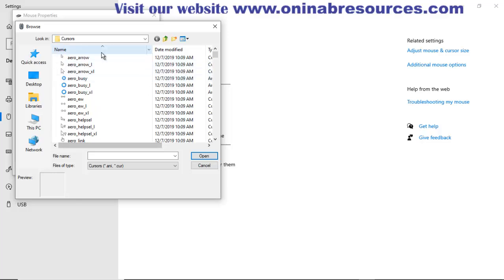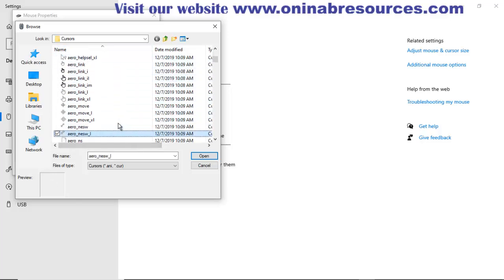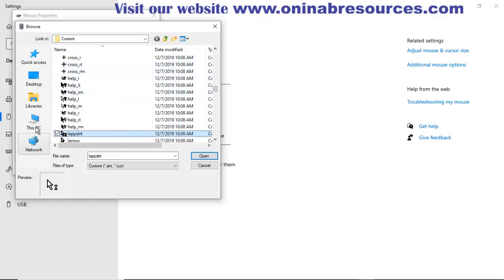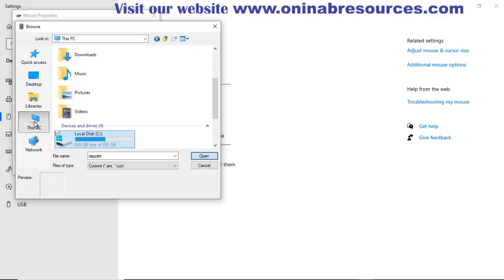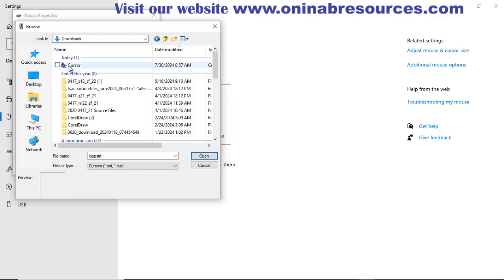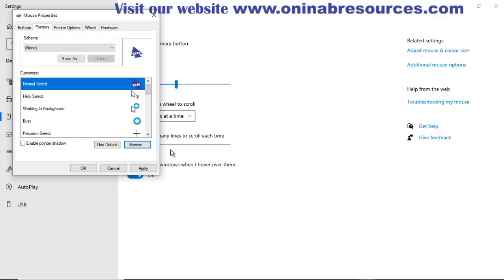And then here at the list, select browse. Mouse takes me to various options but the option probably I'm looking for is not here. So I now click on my PC, this PC, go to download folder and see my cursor there. Click on it, select open, and it is here.